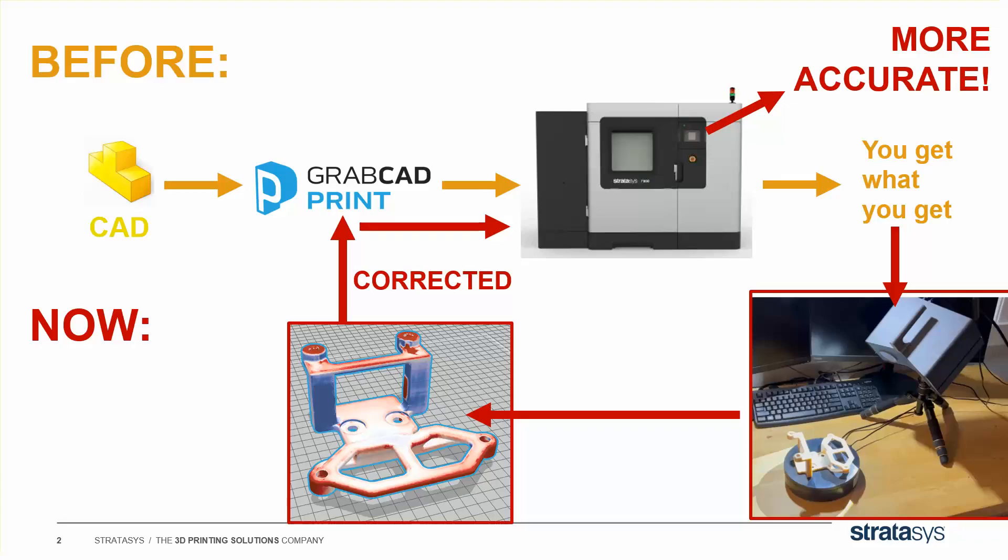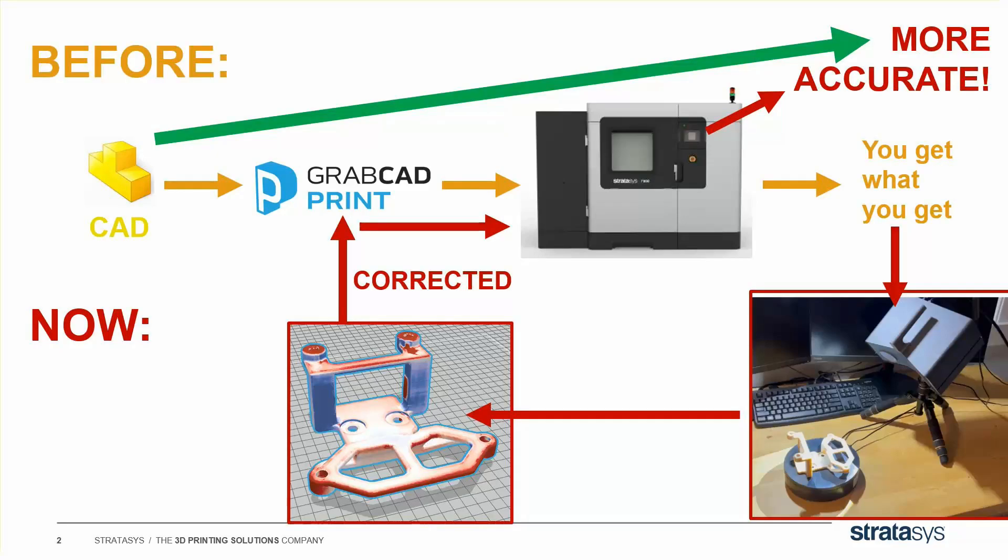But before you worry about us changing your CAD file, remember the whole goal is to be more faithful to the CAD, so we're actually trying to get what the original intent was from this printer.